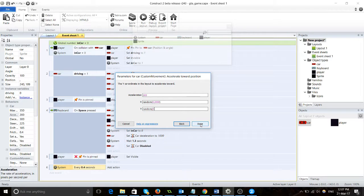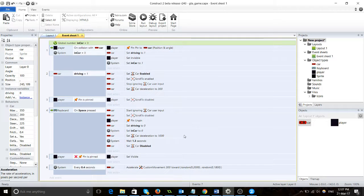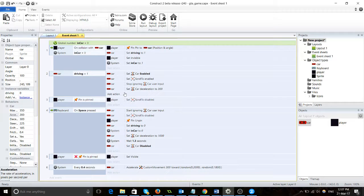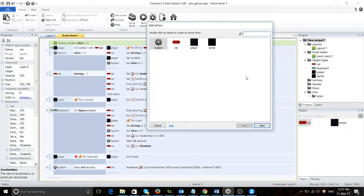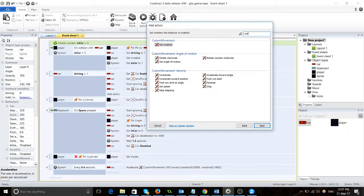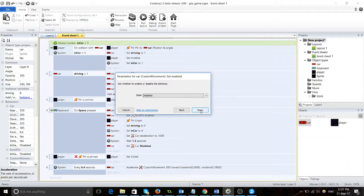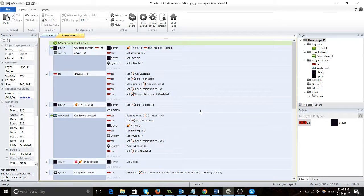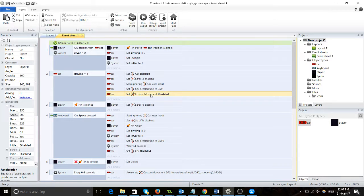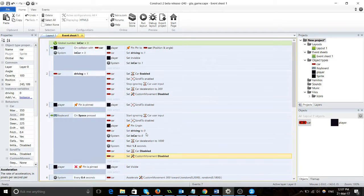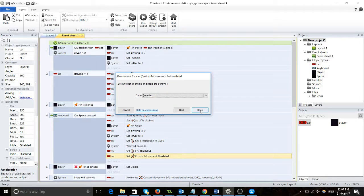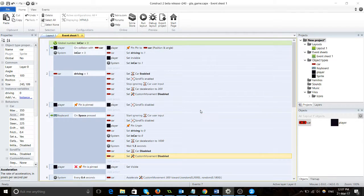Now the next step: we need to make sure that it's deactivated. Car custom movement, set enabled to disable. We want to disable it and then we're going to enable it when we press spacebar.